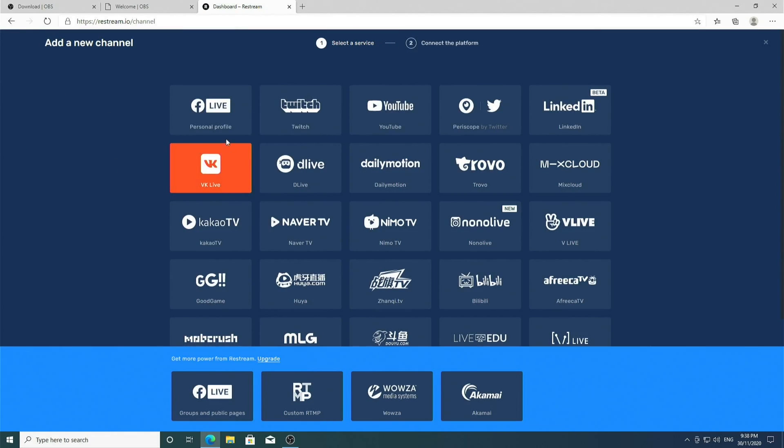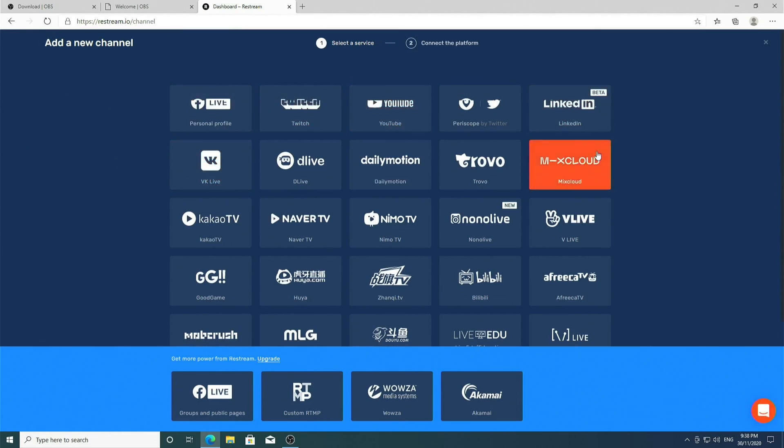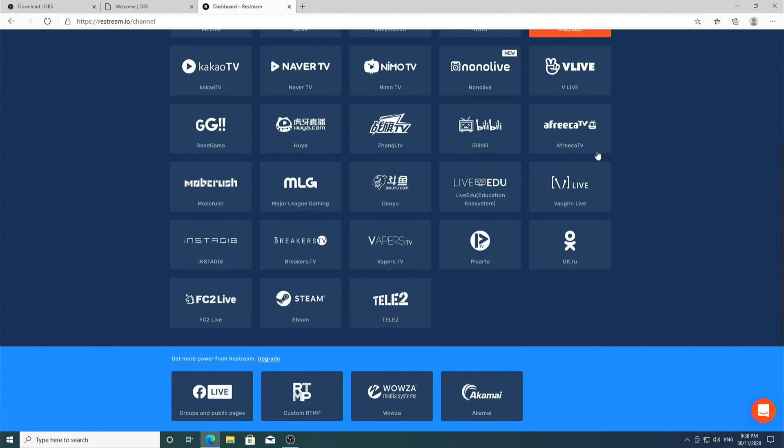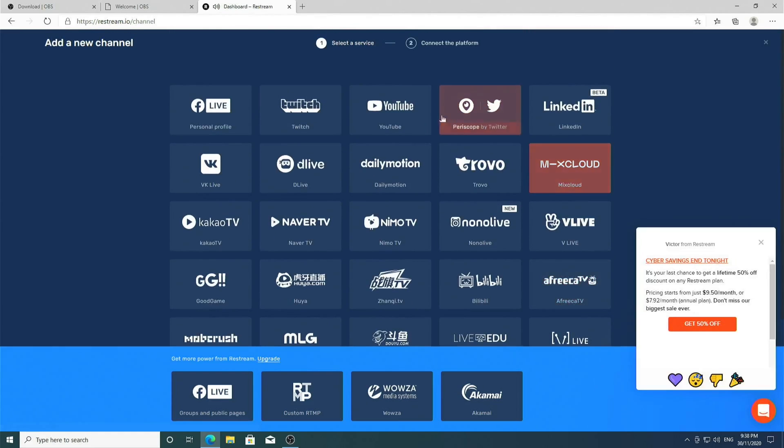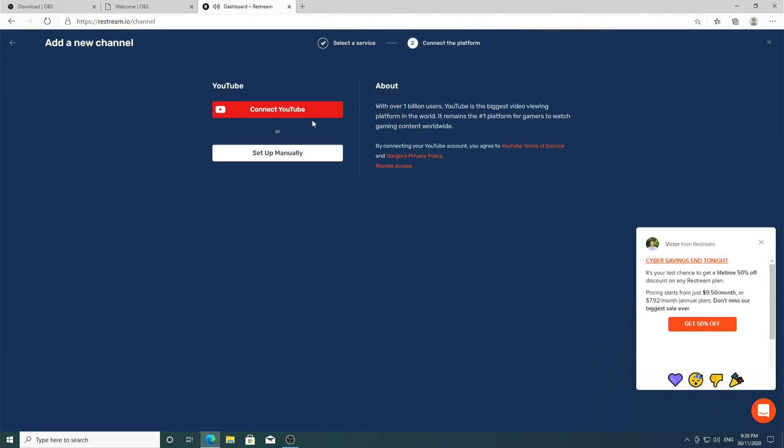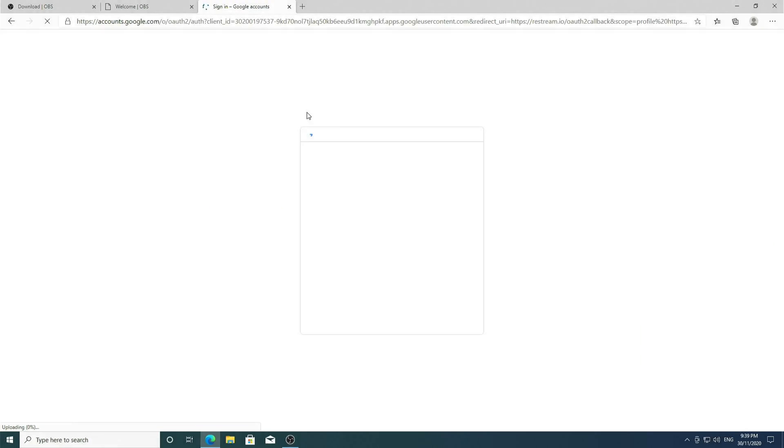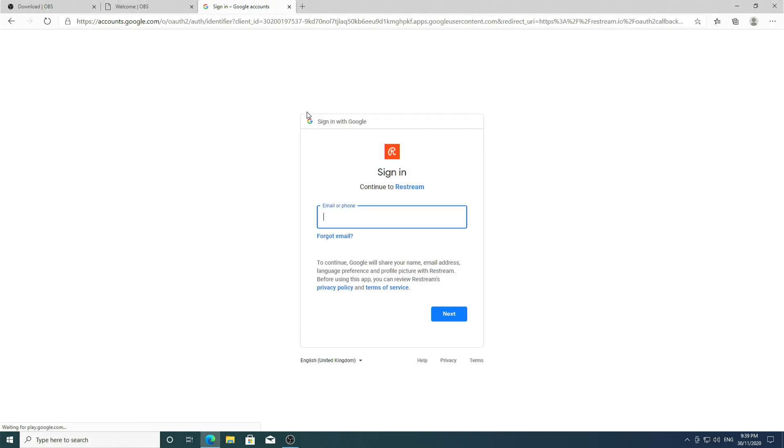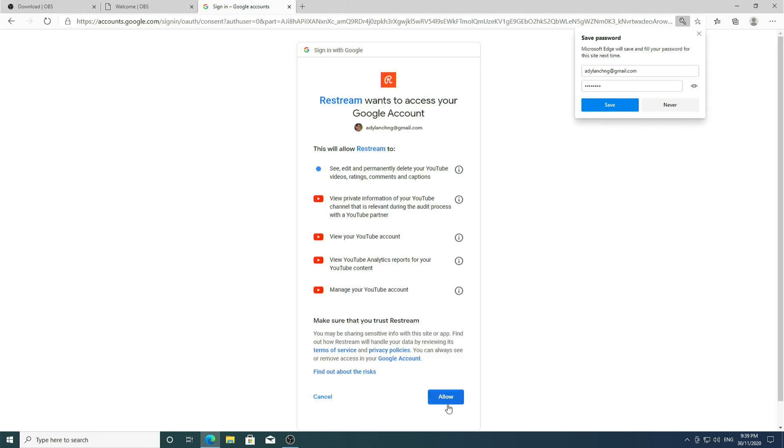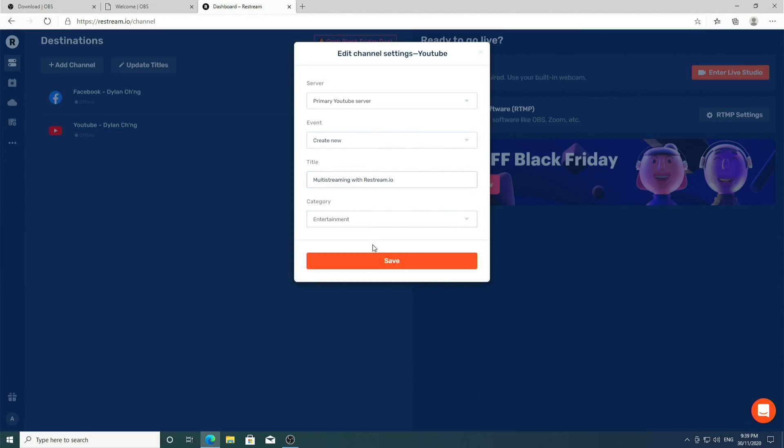Let's also add a YouTube channel to it. As you can see, Restream supports many other platforms, not just Facebook and YouTube. Again, I don't have my YouTube channel signed in, so I'm going to sign in now. Allow, I can click Save.